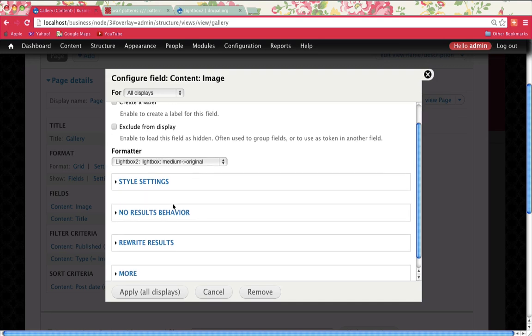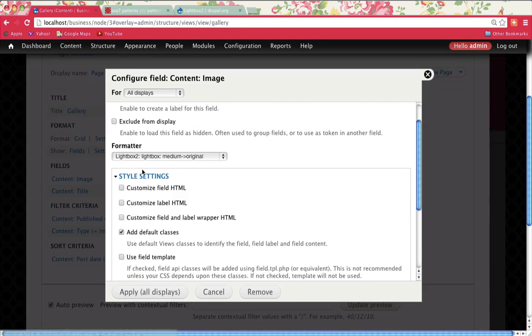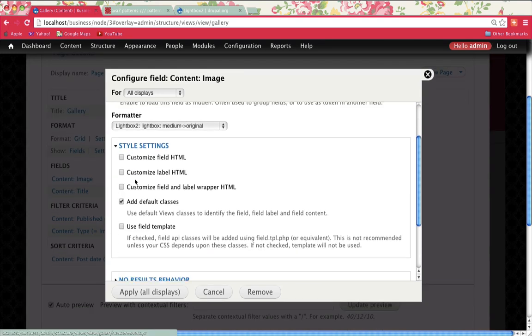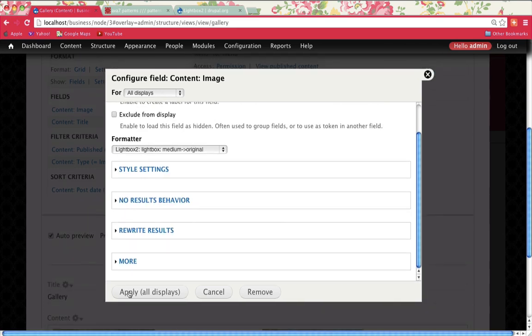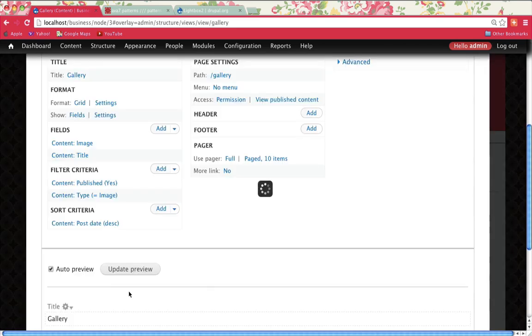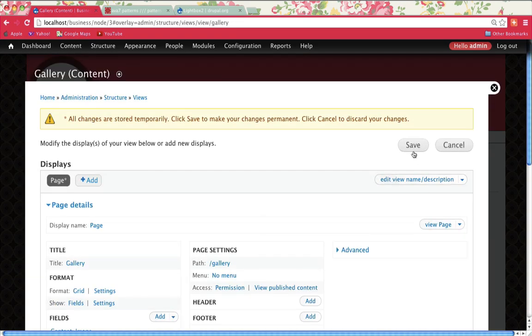Once I've done that, I can actually stylize this as well if I wanted to. I'm not going to play around with it too much. Click on apply all displays. Once that's done, save.